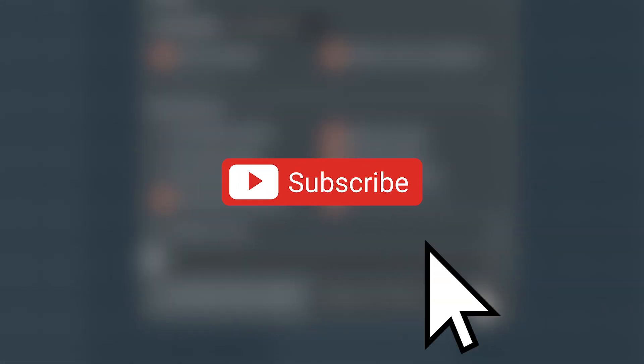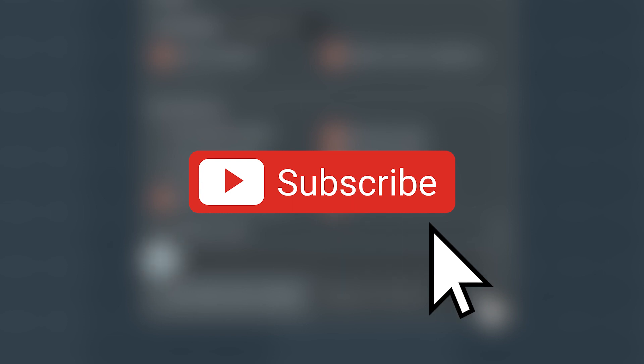This was all for this tutorial. Make sure you smash that subscribe button so you won't miss my future uploads. I'll see you in the next video.